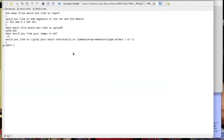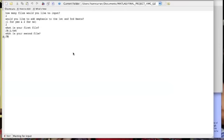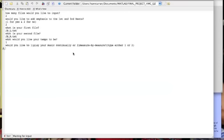So now we're going to call up it again but this time we're going to put in two files. No, we don't want to add emphasis. Our first file is going to be special jbl.txt. And no, it's not Justin Bieber. And jb.r.txt. Tempo is going to be one. And we're going to play our music measure by measure first.